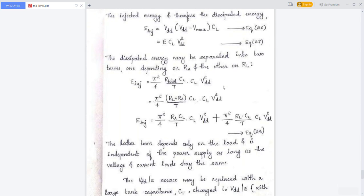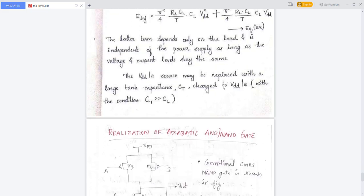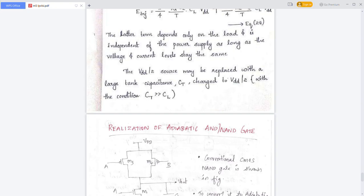This is all about the pulsed power supply. In the pulsed power supply, the VDD/2 source voltage can be replaced by using large tank capacitors. The tank capacitance is charged to VDD/2 or whatever voltage is required for the circuit operation.